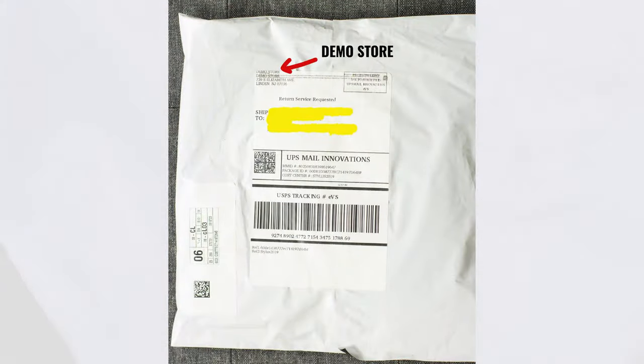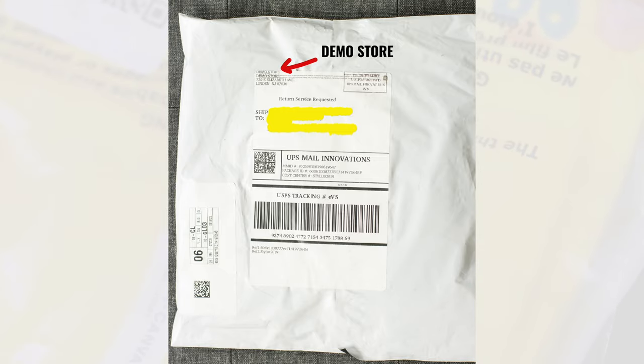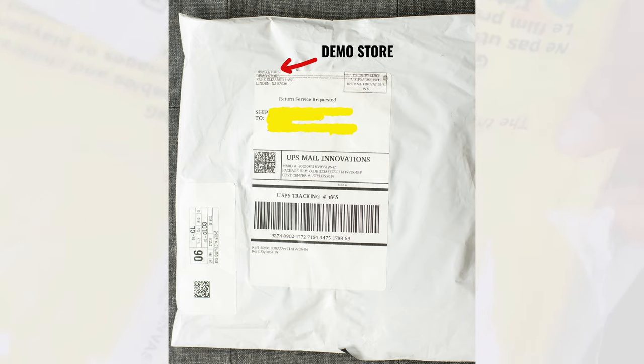10 days later. Alright! Guess what I've got in the mail today? I've got my t-shirt that I placed an order on my demo store. It took about 10 days for me to receive this package in the mail. Let's check out how my t-shirt's gonna look like. This is the front of the package, and the top corner label displays the name of my Printify demo store. The address shown is the nearest location of the 3rd party printing provider near my house — Bella Canvas.